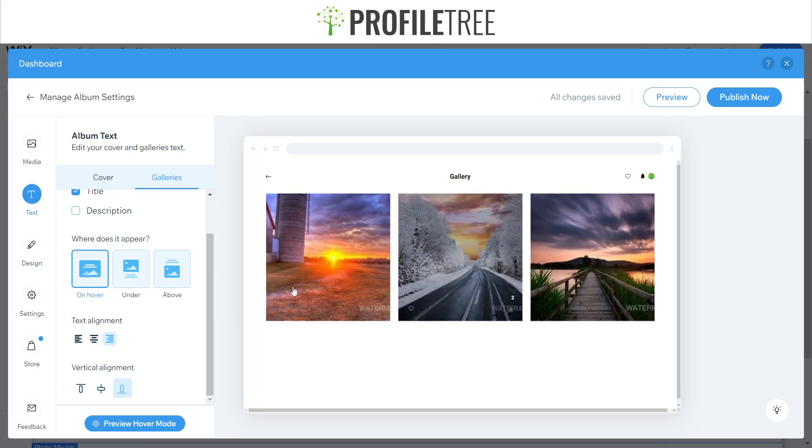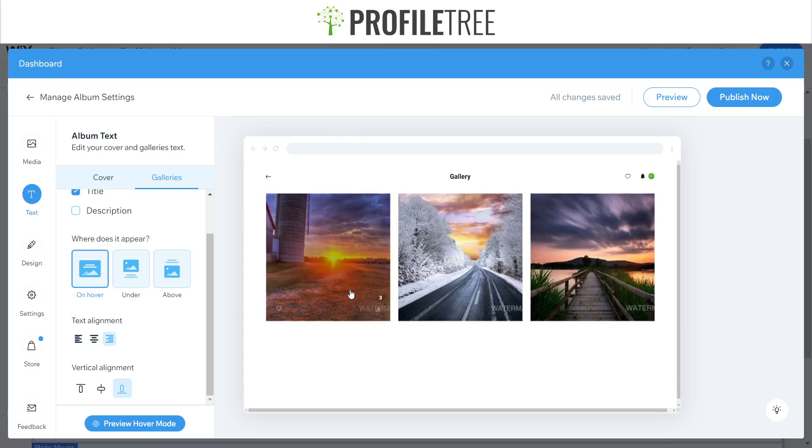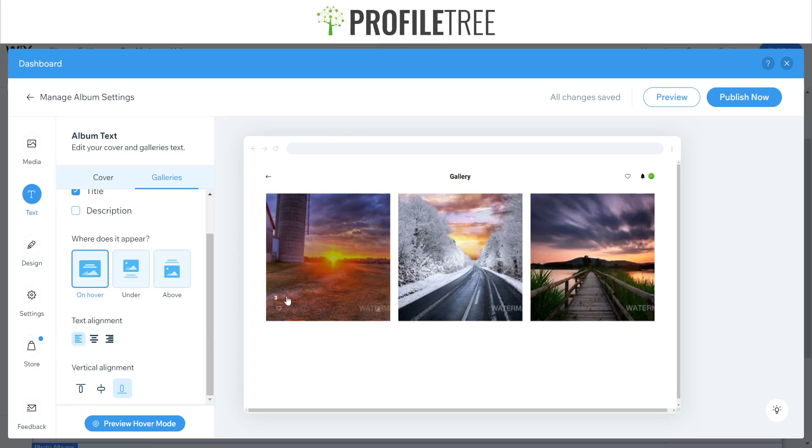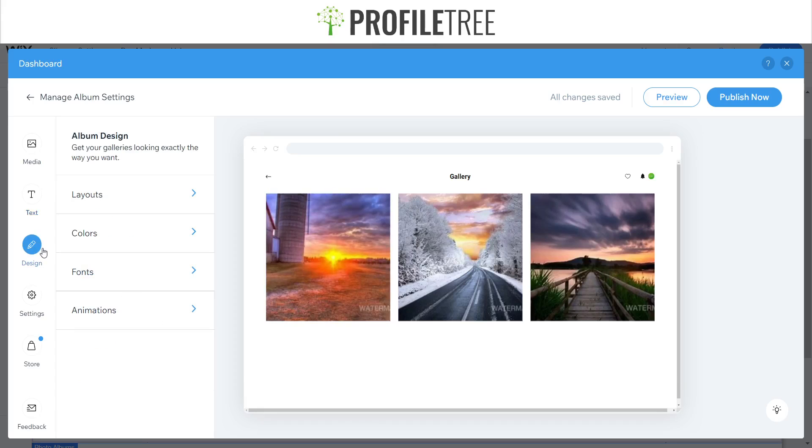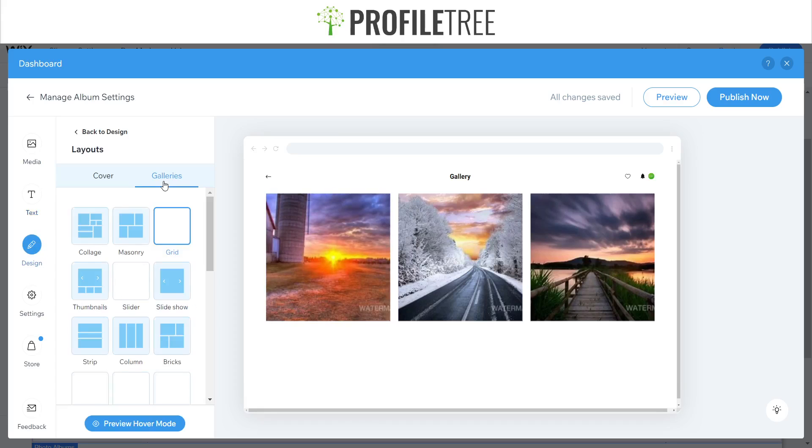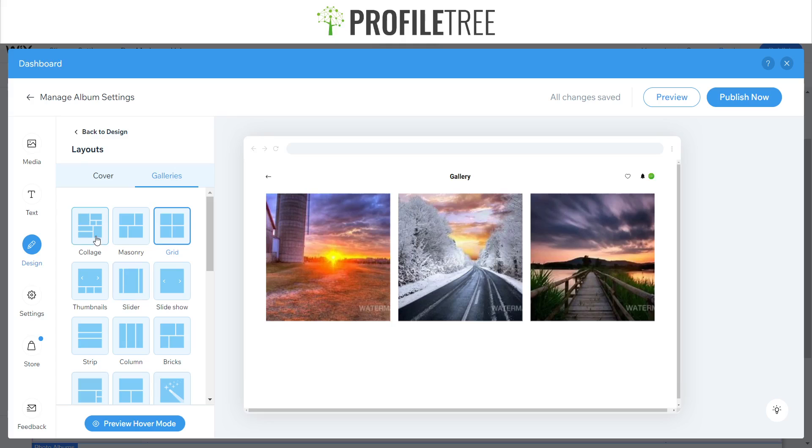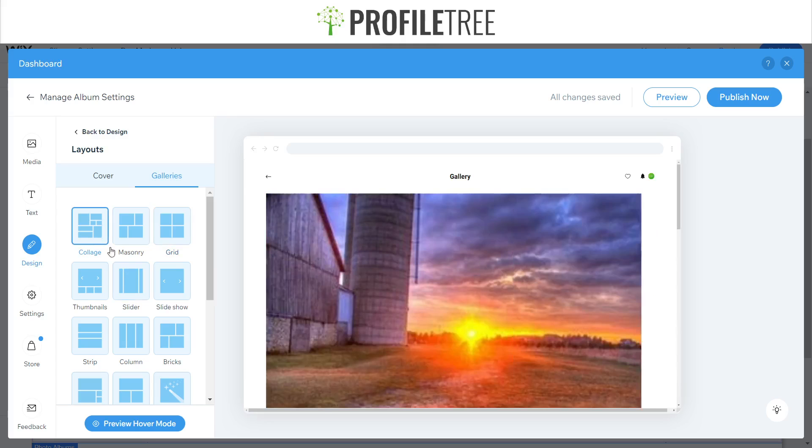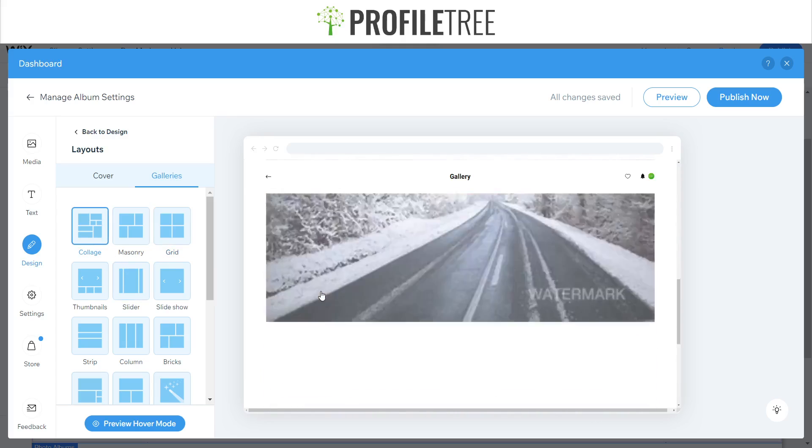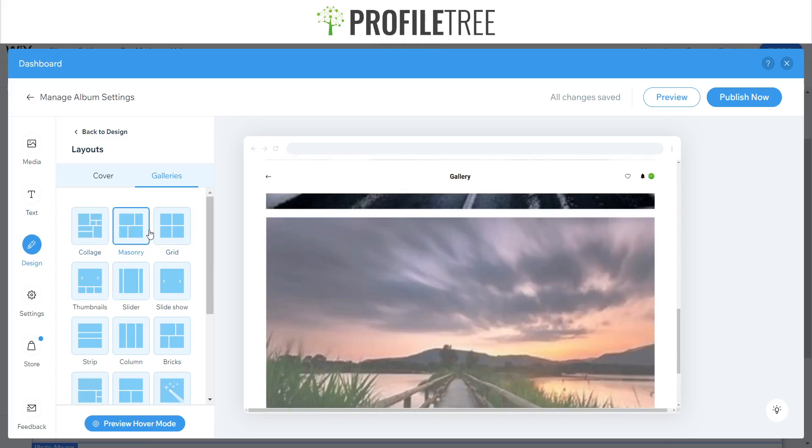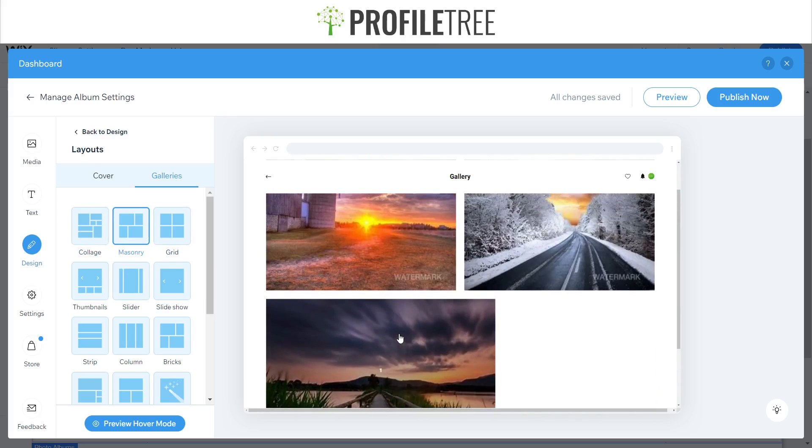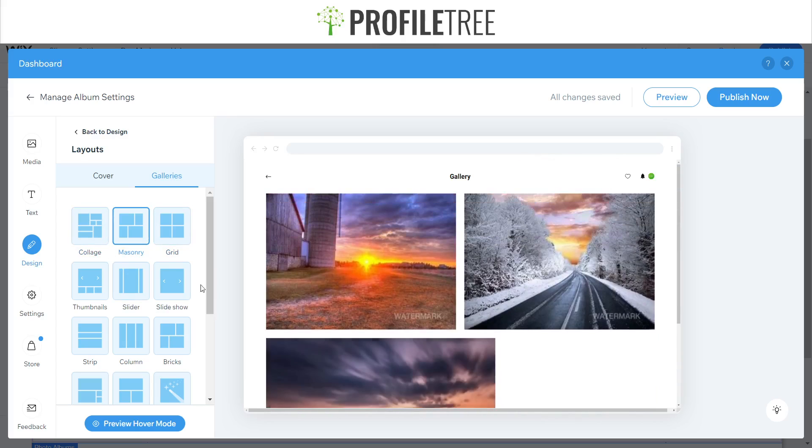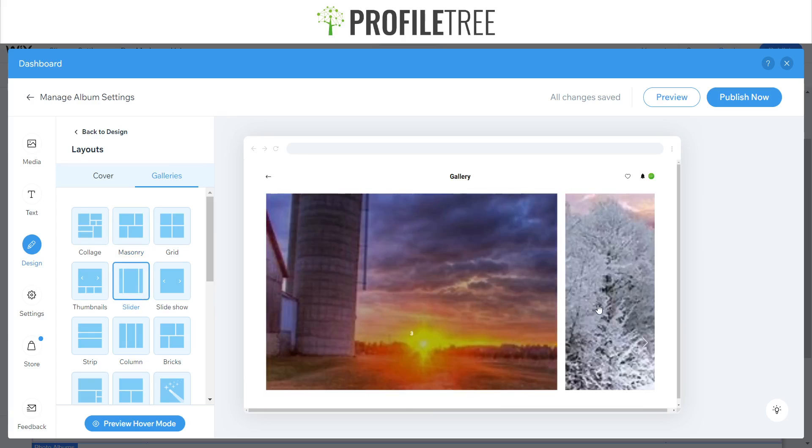It's purely up to where you want it. I feel like it'll be nice there or just on the middle. We also have some design, so you can do your layout as well. From the start you could see that we did grid, but we can change the collage as well if you want to, or masonry, or you can have it as a slider.